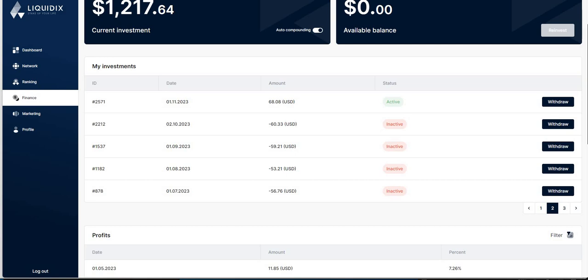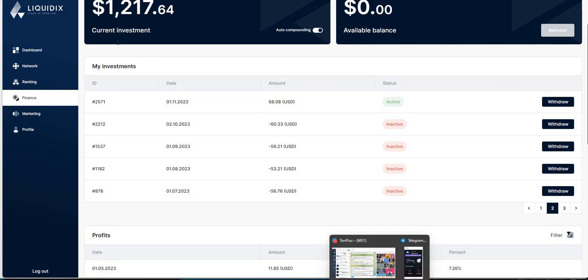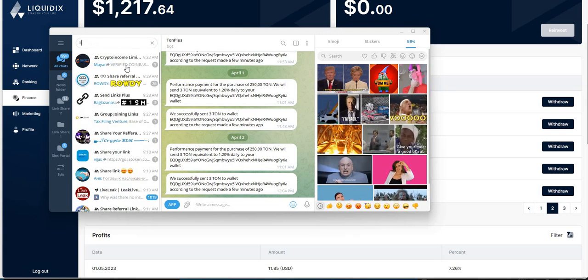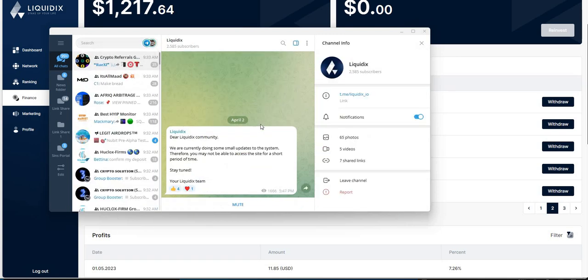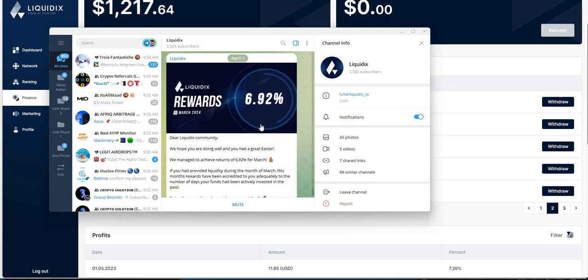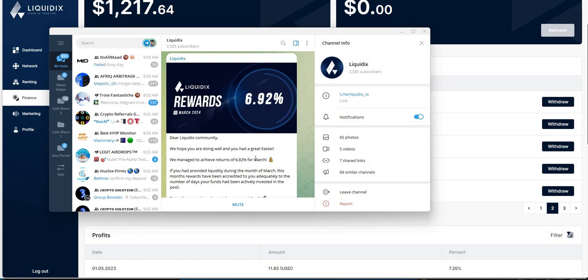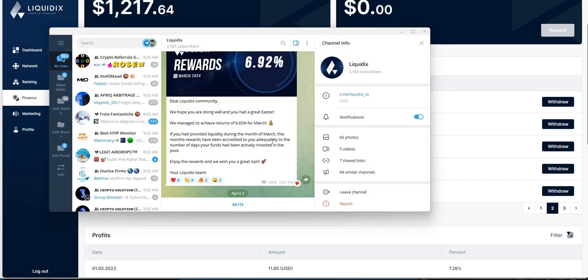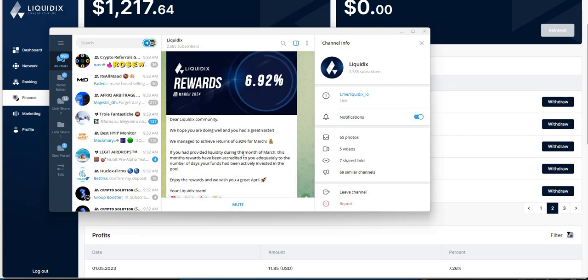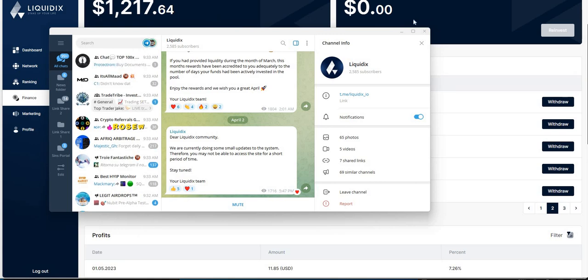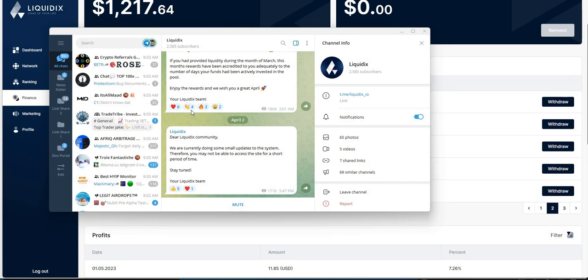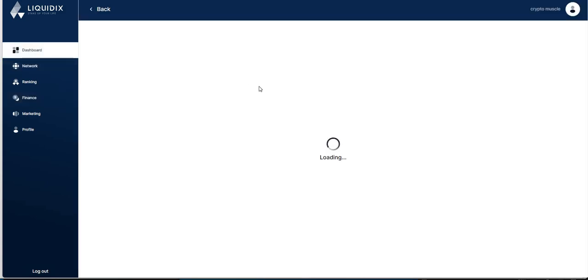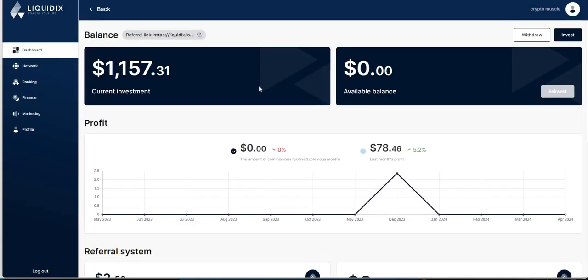Liquid Dix still doing pretty well. They did do a Telegram announcement on Easter Day. They talked about 6.92 for March - if you provided liquidity during the month of March, this is your rewards that's been credited. Enjoy the rewards, have a great April. Looks like they had a small update to the system yesterday on the 2nd, but they're back up because today's the 3rd. Everything's good. Liquid Dix has been around for like a year now.